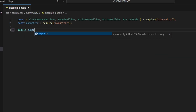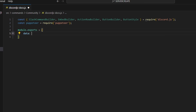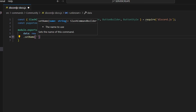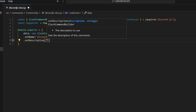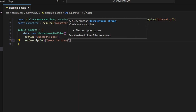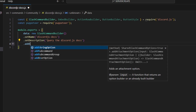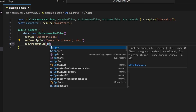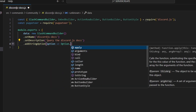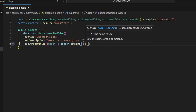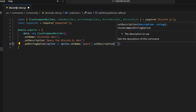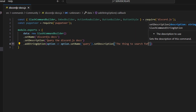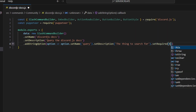Now we can do module.exports and open it up. We're going to set our data as a new SlashCommandBuilder. We'll set the name to 'discord-js-docs', set a description of 'query the discord.js docs', and add a string option. That option will have the name 'query', a description of 'the thing to search for', and we're going to set required to true.